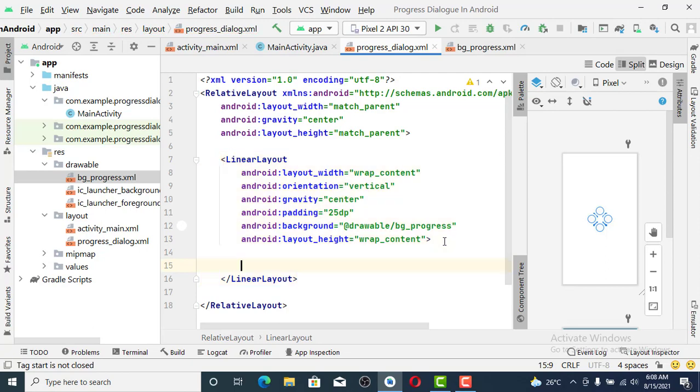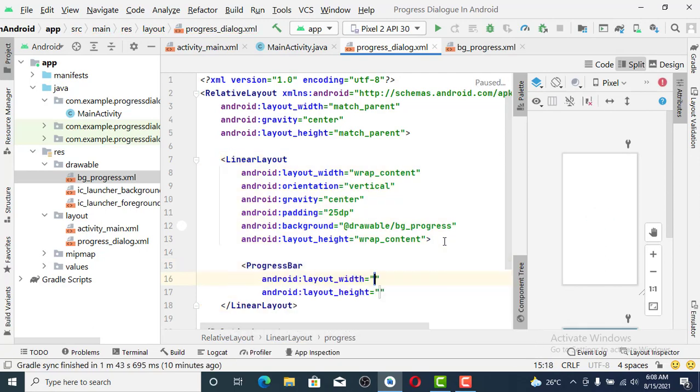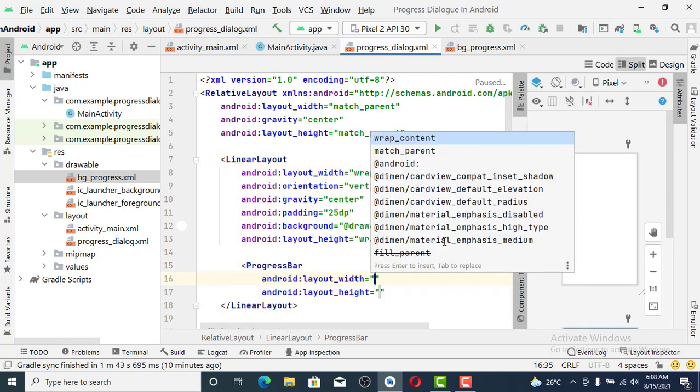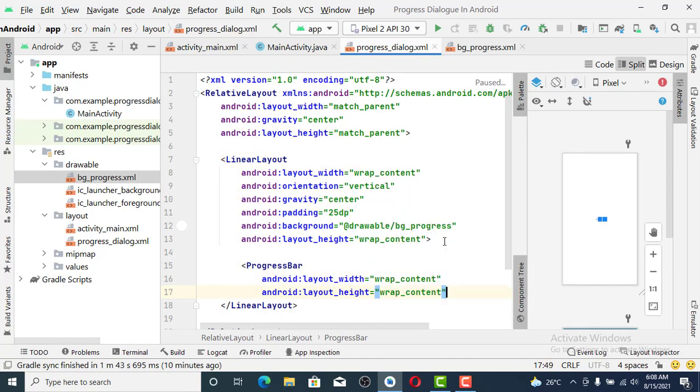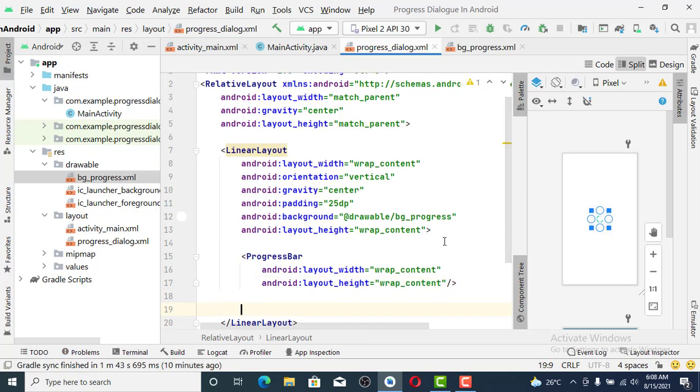We set it so that we can put something in the LinearLayout. We set ProgressBar with wrap_content for both dimensions. The next thing is the text.